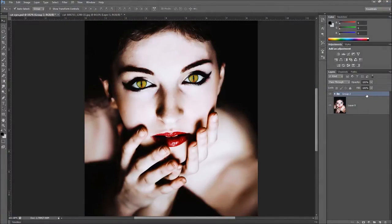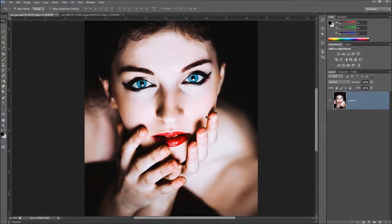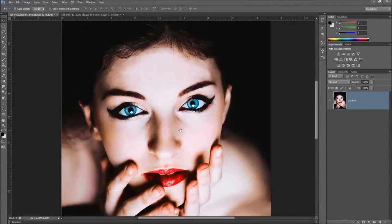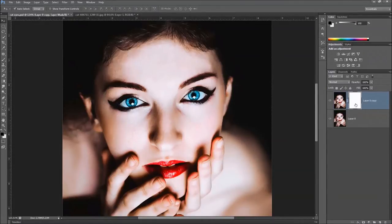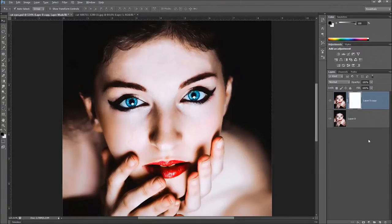First thing I'm going to do is delete this group so we can start from scratch. Here we have the image of our model. We're going to duplicate this layer, and on the top layer we're going to put a layer mask. We're going to fill this layer mask with black — hold the Alt key down and press the Backspace key to fill it with black.